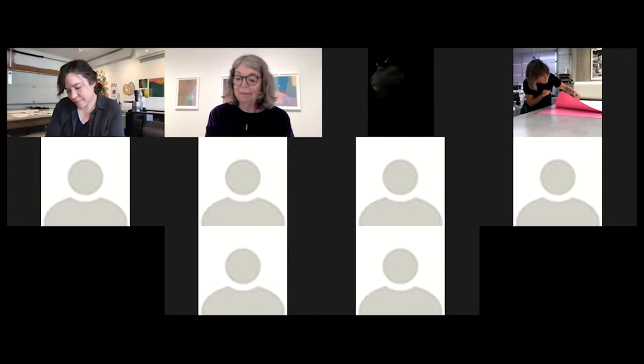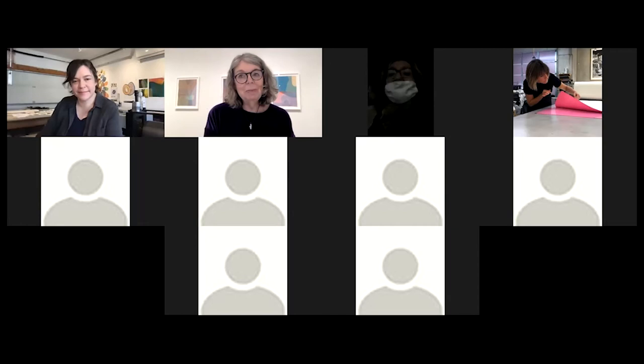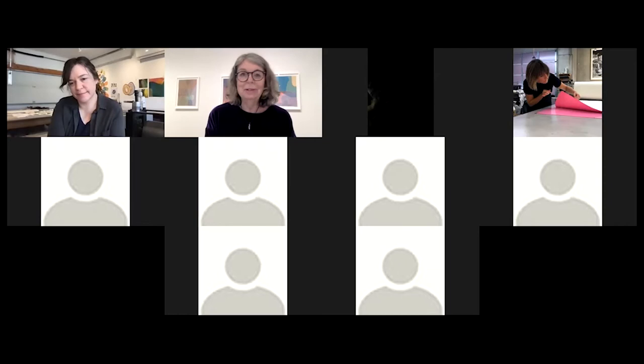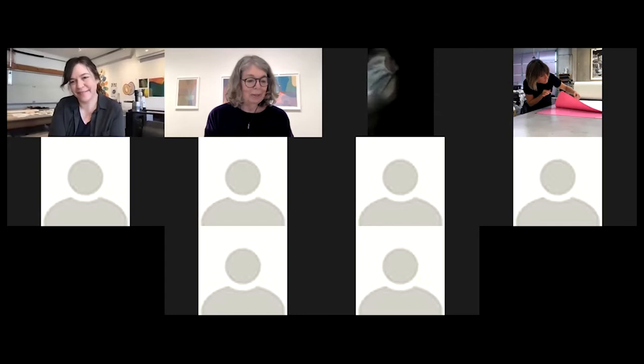Laura is now a professor of printmaking at the Kansas City Art Institute in Kansas City, Missouri. Catherine welcomes her and says they're glad to have her exhibition at Flatbed.